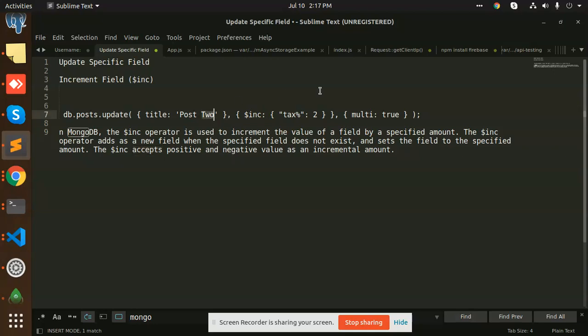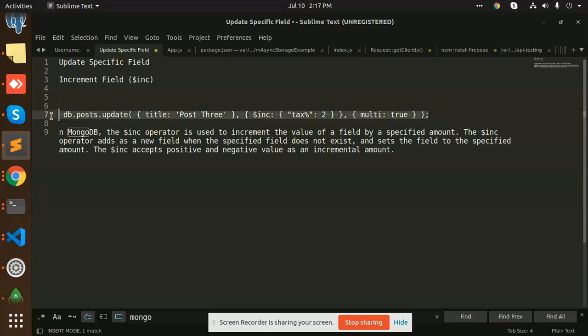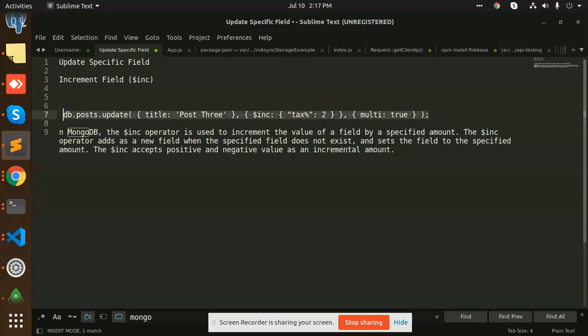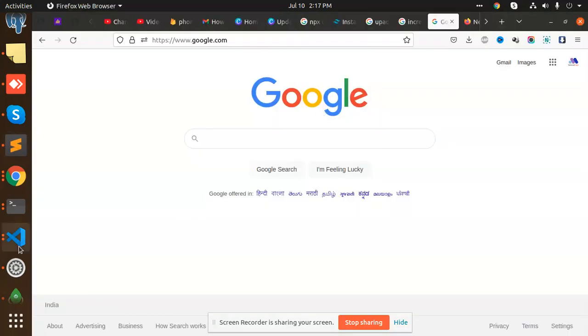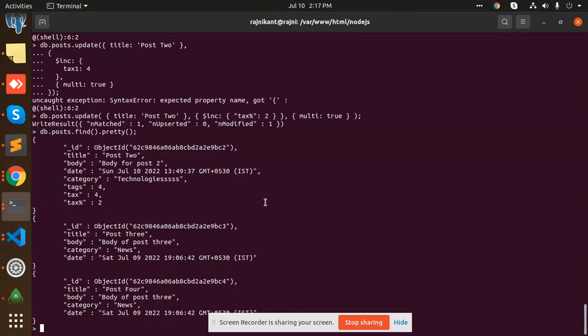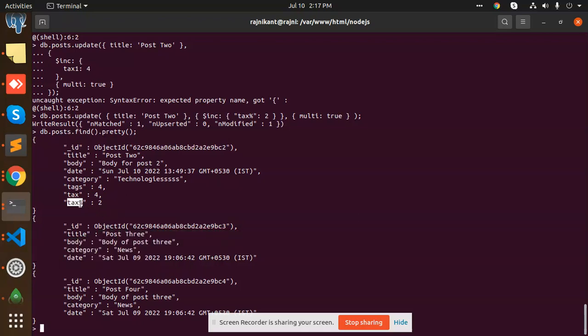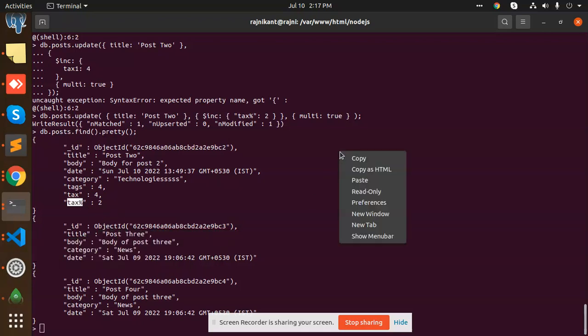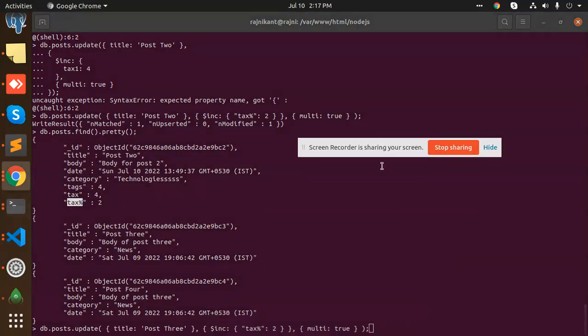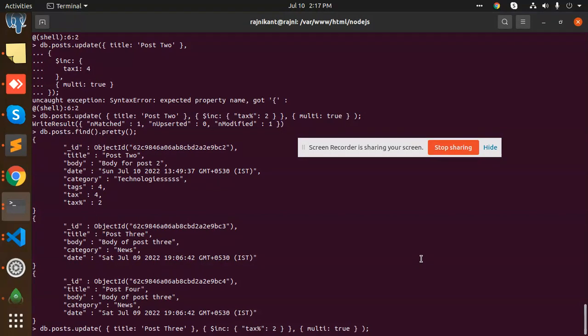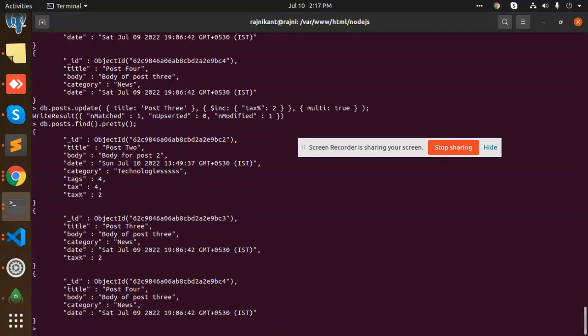So here I'm going to add post three. I will explain why I'm going to add post three and what I'm going to increment with the tax percentage. If it does not exist in post three, it will add it. Here you can see that post three doesn't have the tax percentage, so I'm going to copy and paste this. Let's see. Tax is added. And one more thing, if you can see, the category is news.